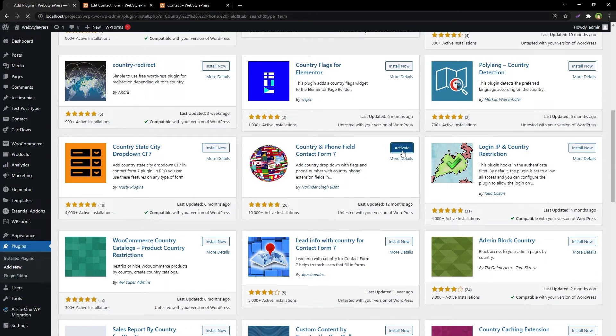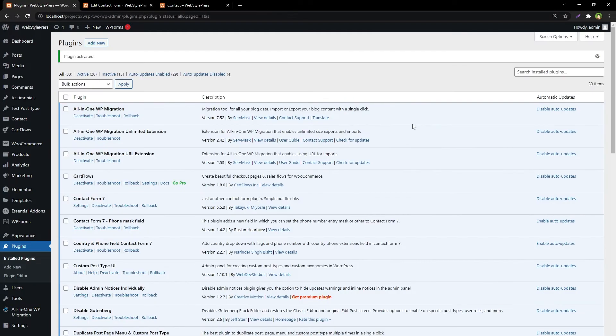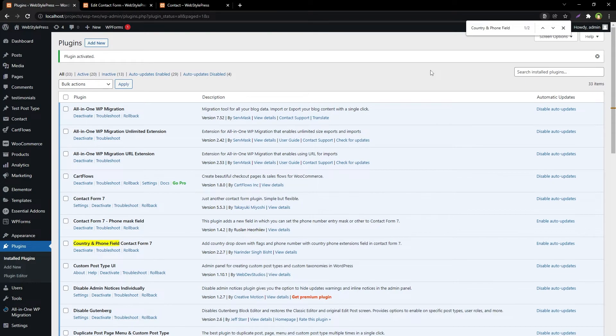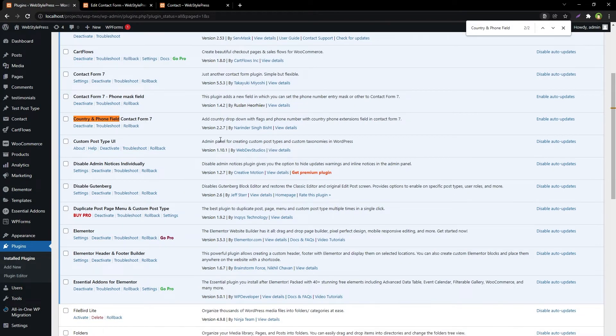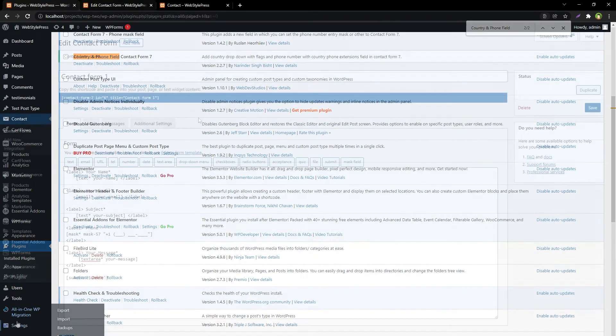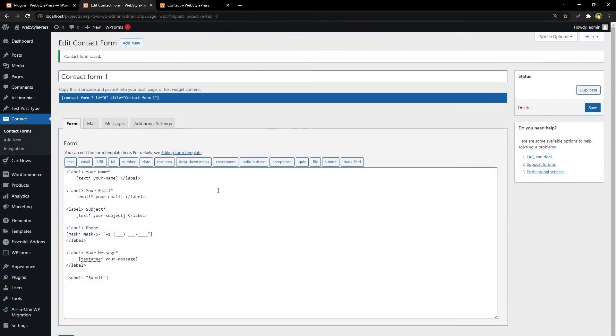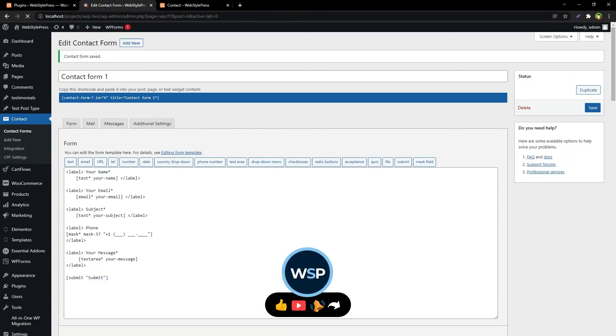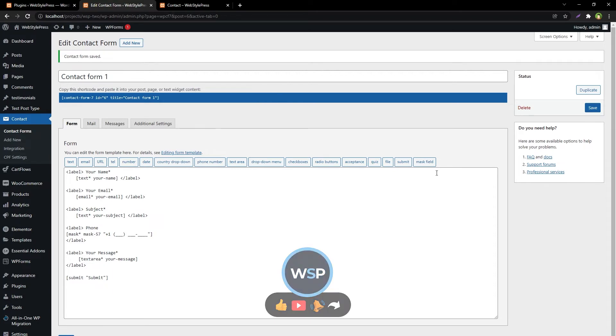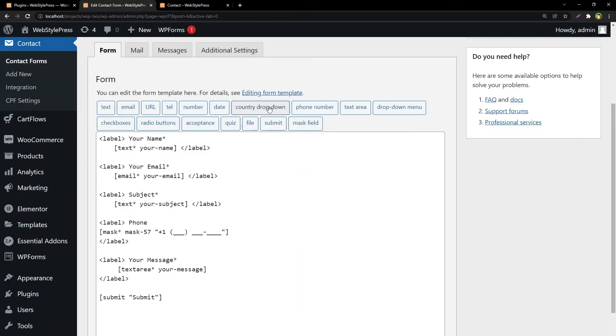Activate. And it has got no additional settings, so we'll go to our form now and we'll just refresh this page. As you can see, these fields have been increased. We have got new fields like this country dropdown.